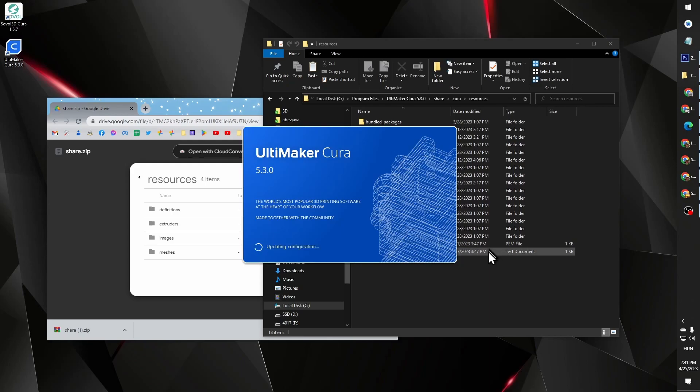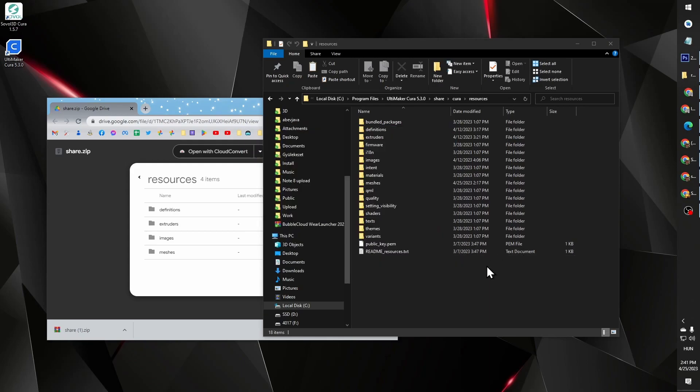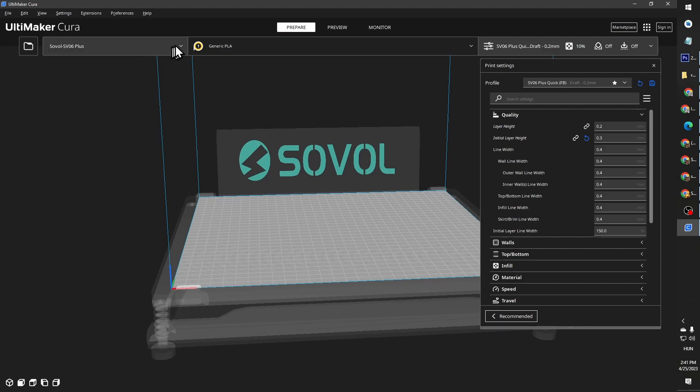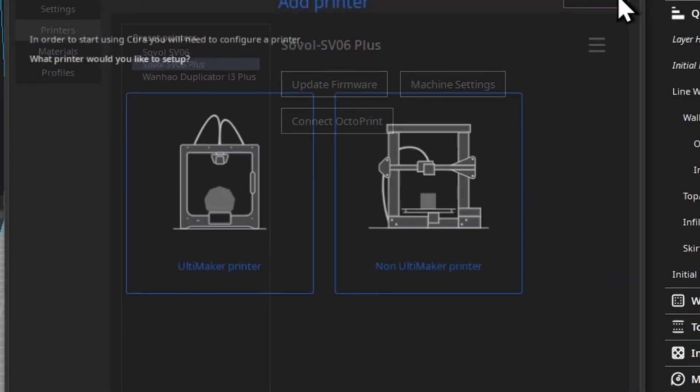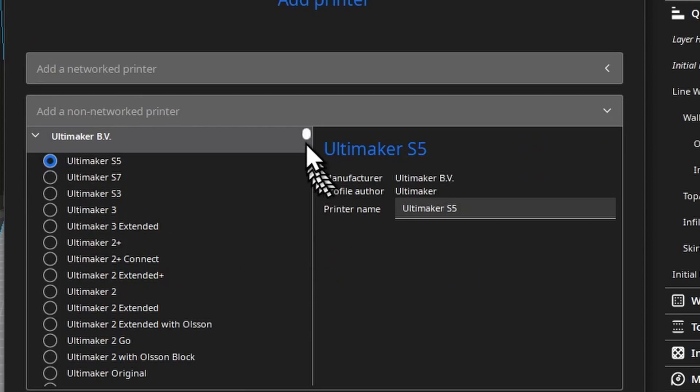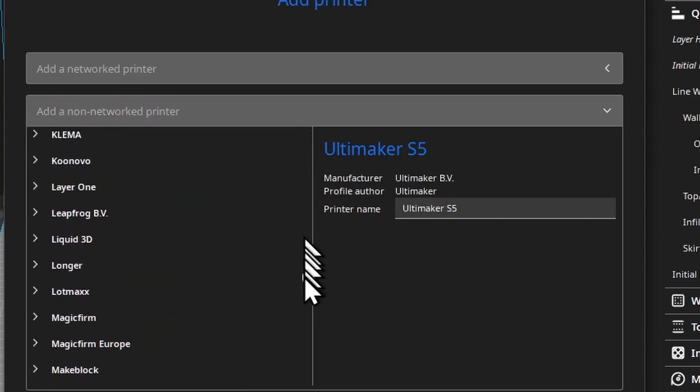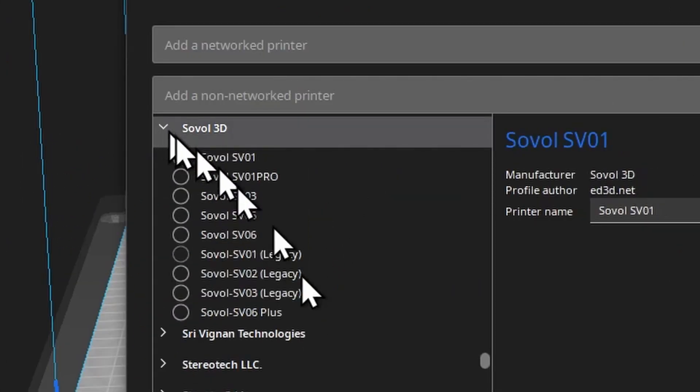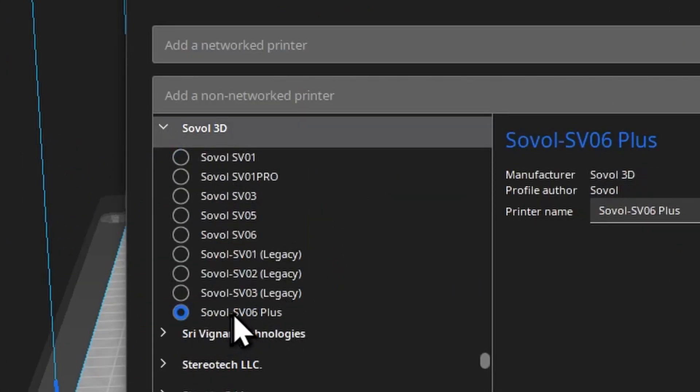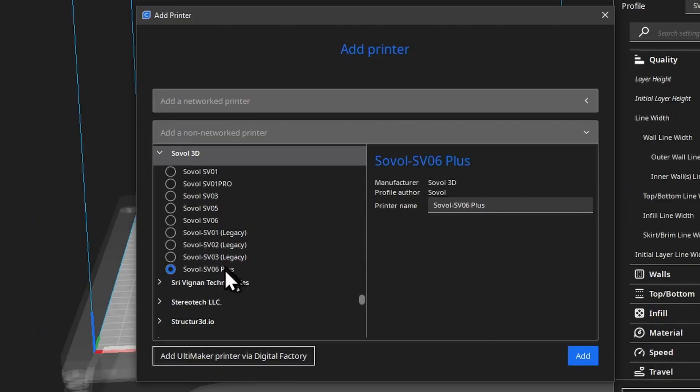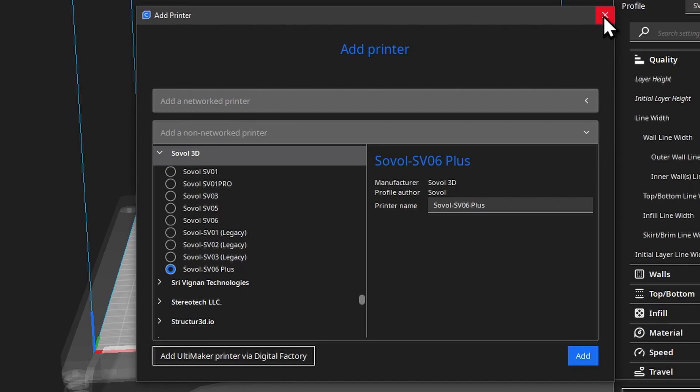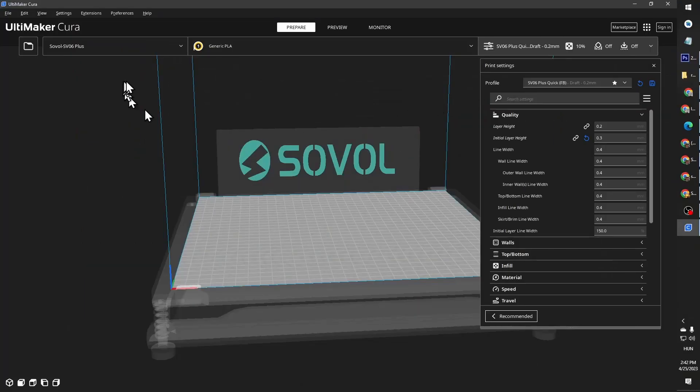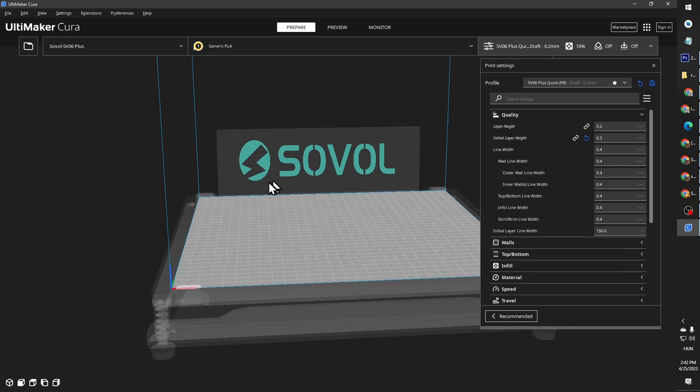As soon as you do, the next time you open Cura, you will find this printer now under the Sovol printers. So you will see Sovol SV06 Plus appear there. You will be able to add it. And as soon as you added it, you will be able to see this build plate with the backplate logo.